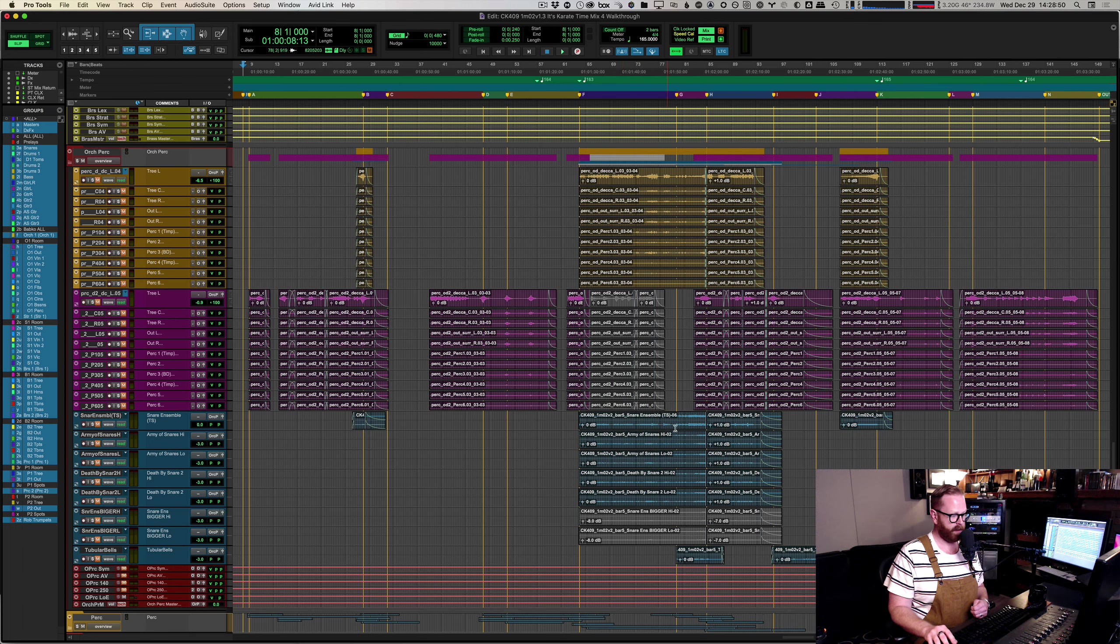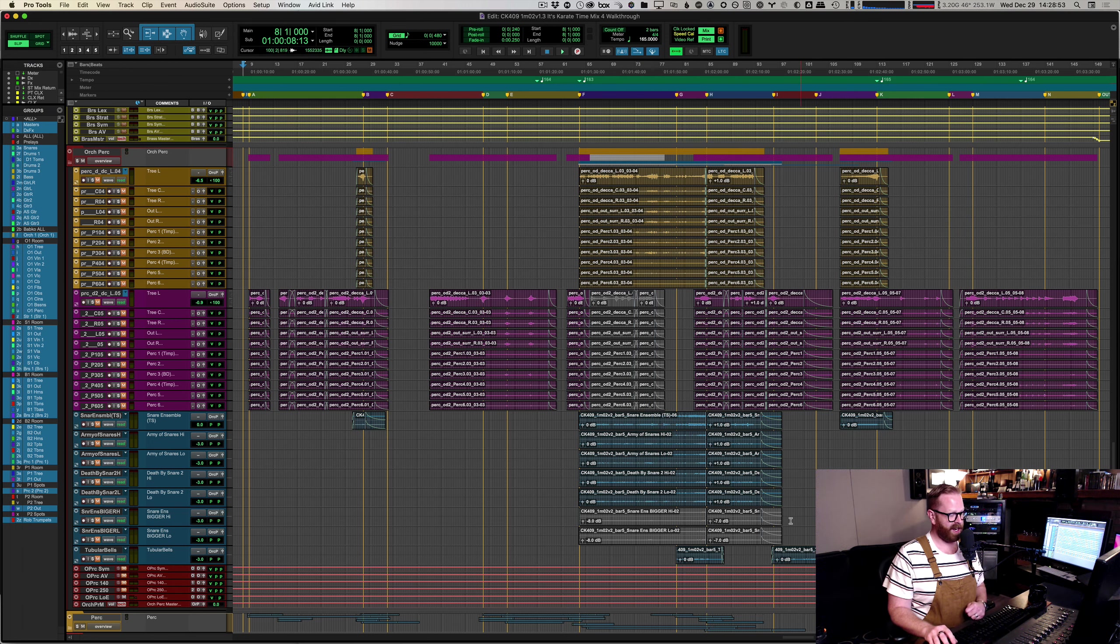Welcome back to the It's Karate Time mixing walkthrough. Now we're going to take a look at the percussion in this cue. I have three percussion stems that you can see here: Ork Perk, Perk, and Synth Perk.